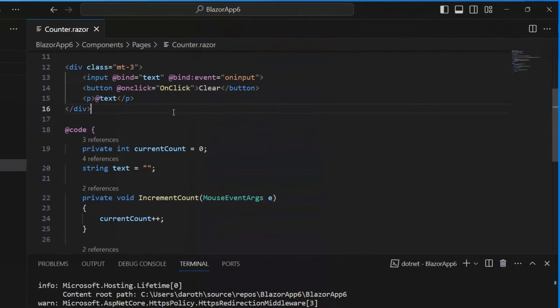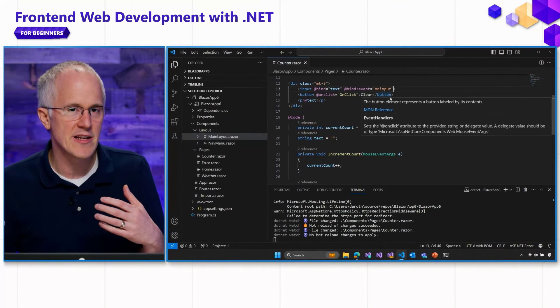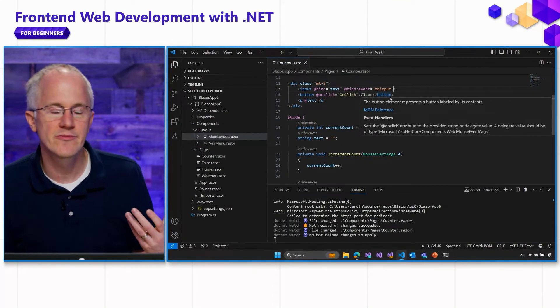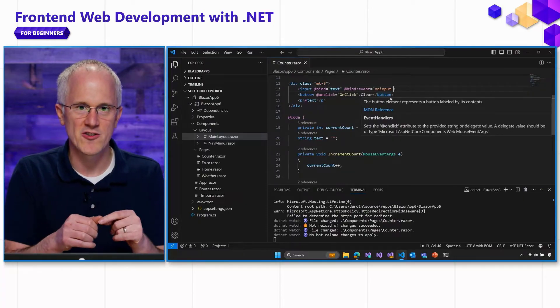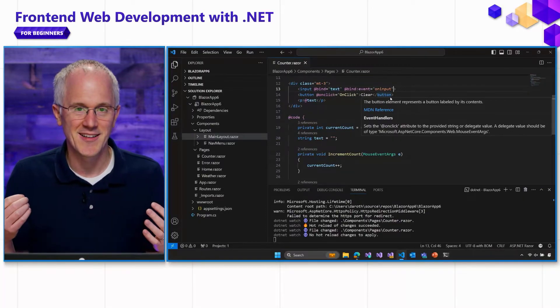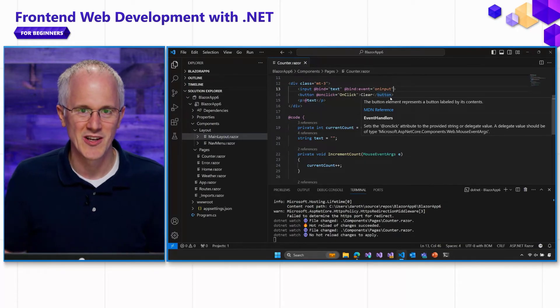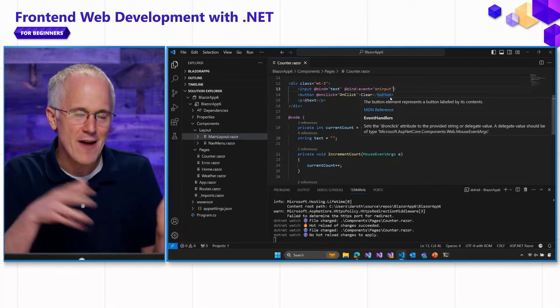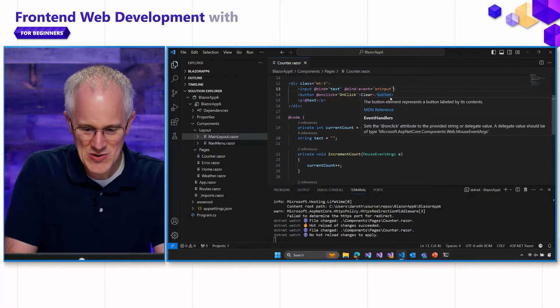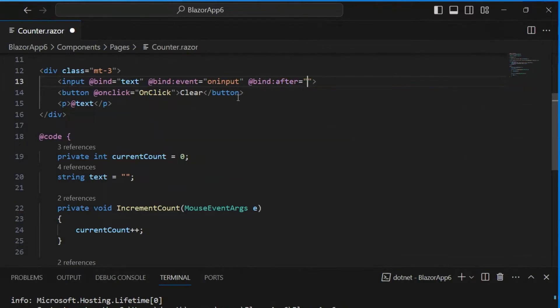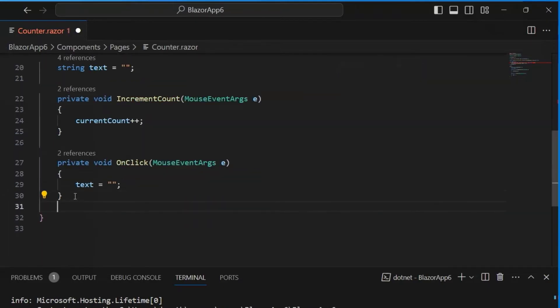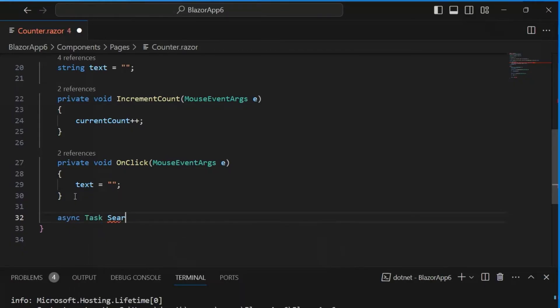Lastly, another thing you can do is if you want to run some code after the data binding has occurred, like maybe this is like a search text box, and after you've typed some characters, you want it to auto search and produce some results. How can you trigger that code to run after the data binding has occurred? Well, there's a way to do that too. We can do @bind:after, and then here we can specify a method that we want to call. Like let's say we want to have a search method, and then down below, let's add a search method. Let's make this asynchronous. So async task search.